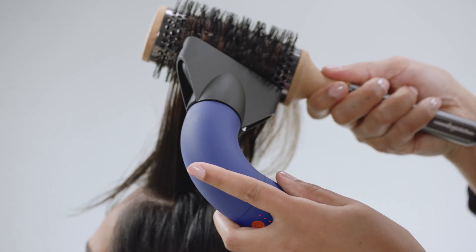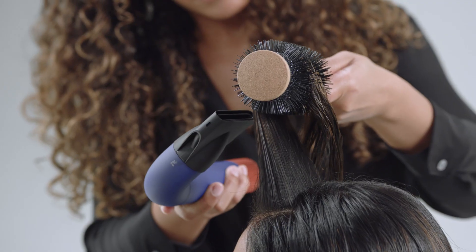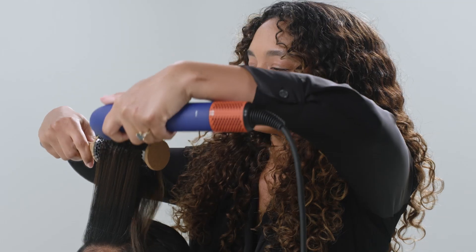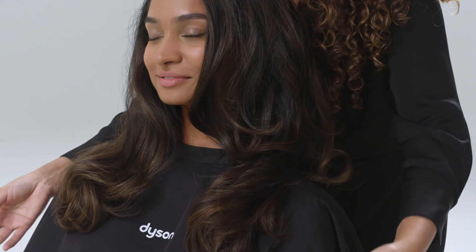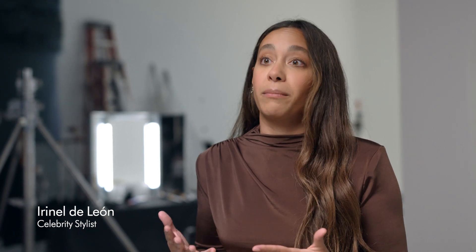This machine matches the level that I work at on a daily basis and I think that a lot of professional stylists are going to be very happy with the performance of the machine itself.